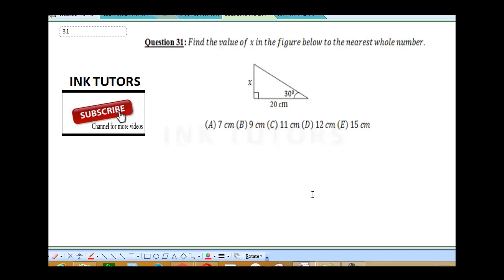Welcome to Ink Tutors. This is question 31. If you've not hit the subscribe button, try and do so because we are going to be solving several questions that will interest you, and this is basic.